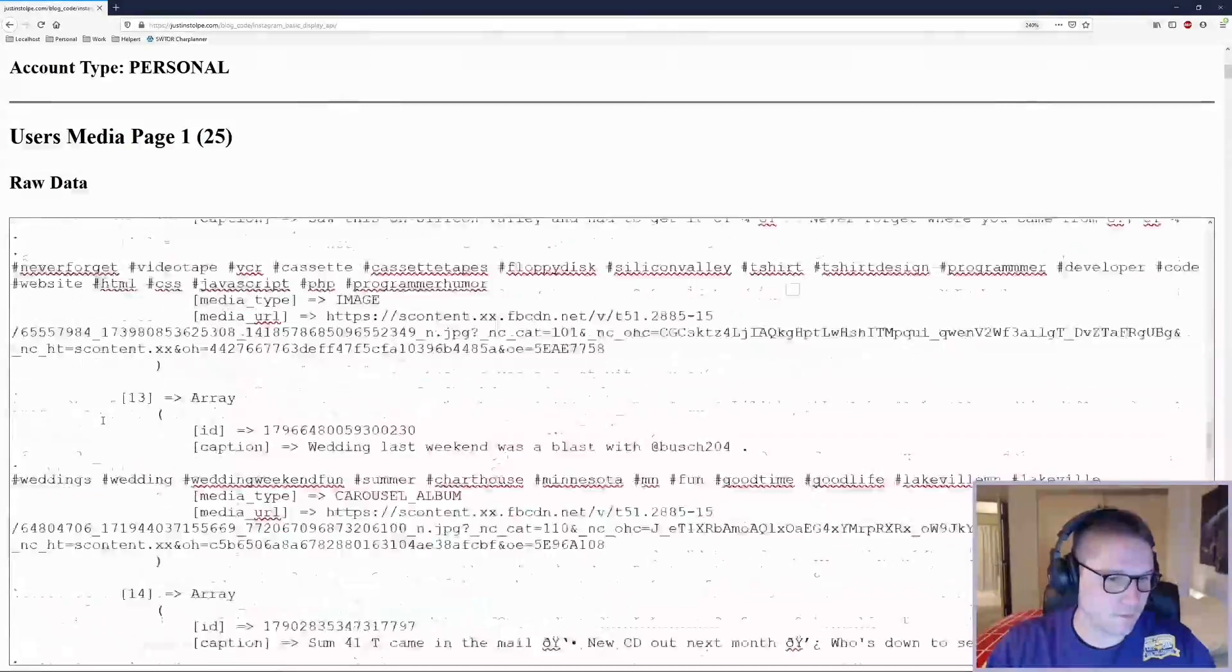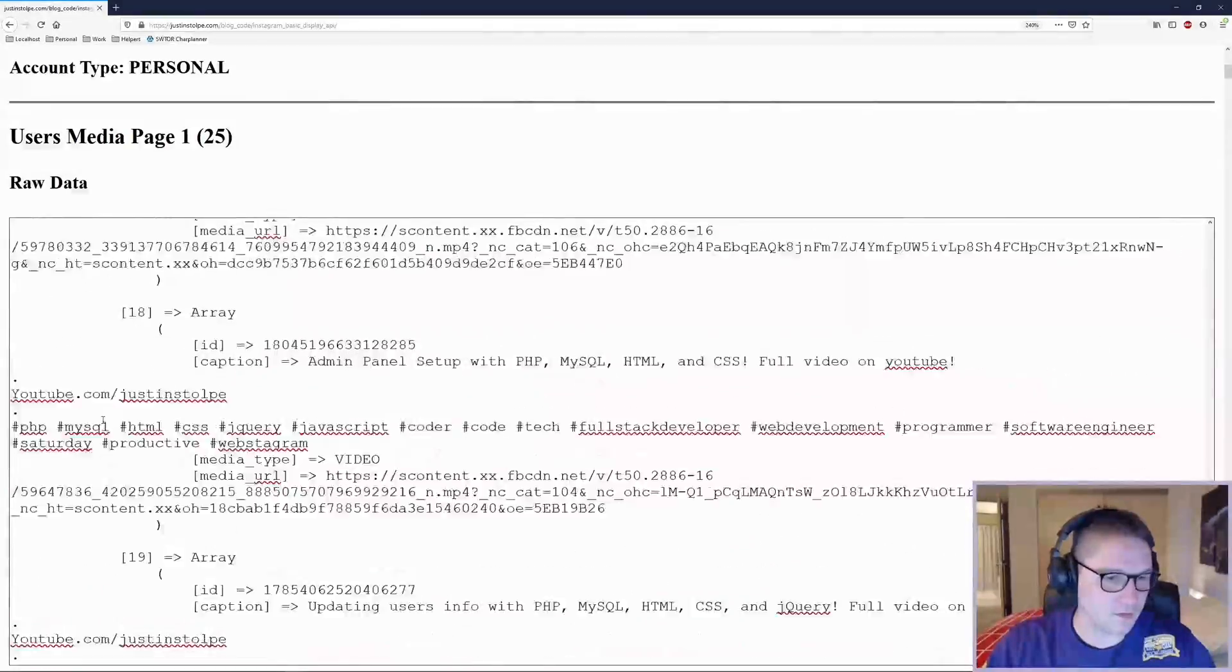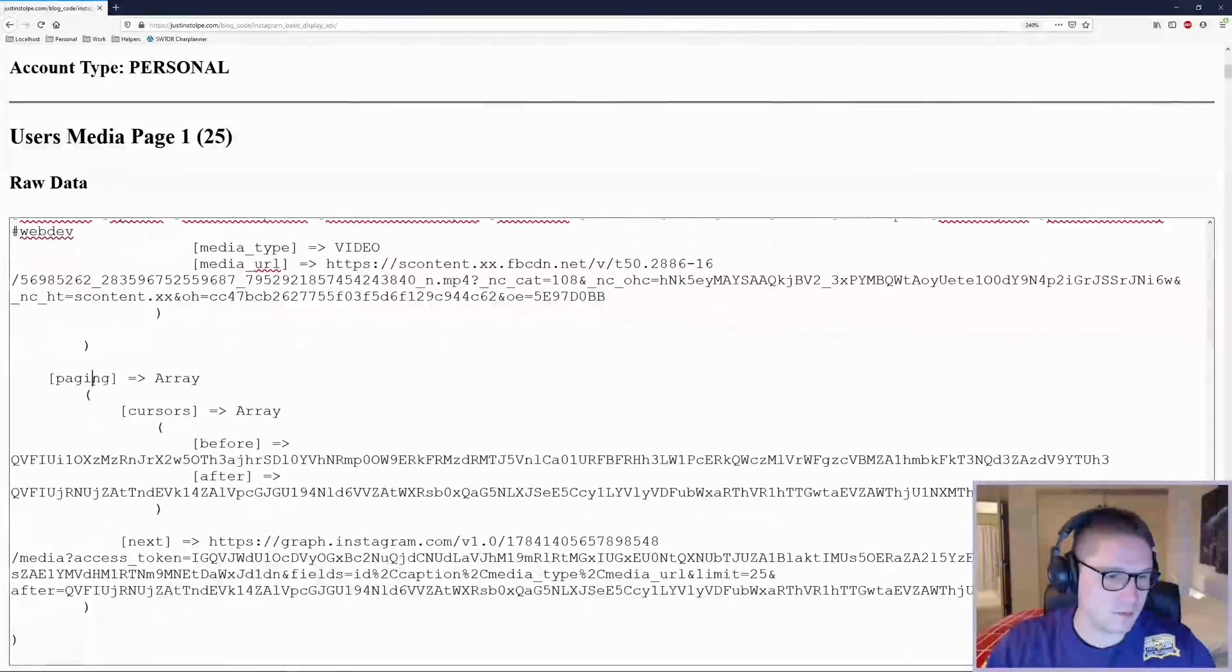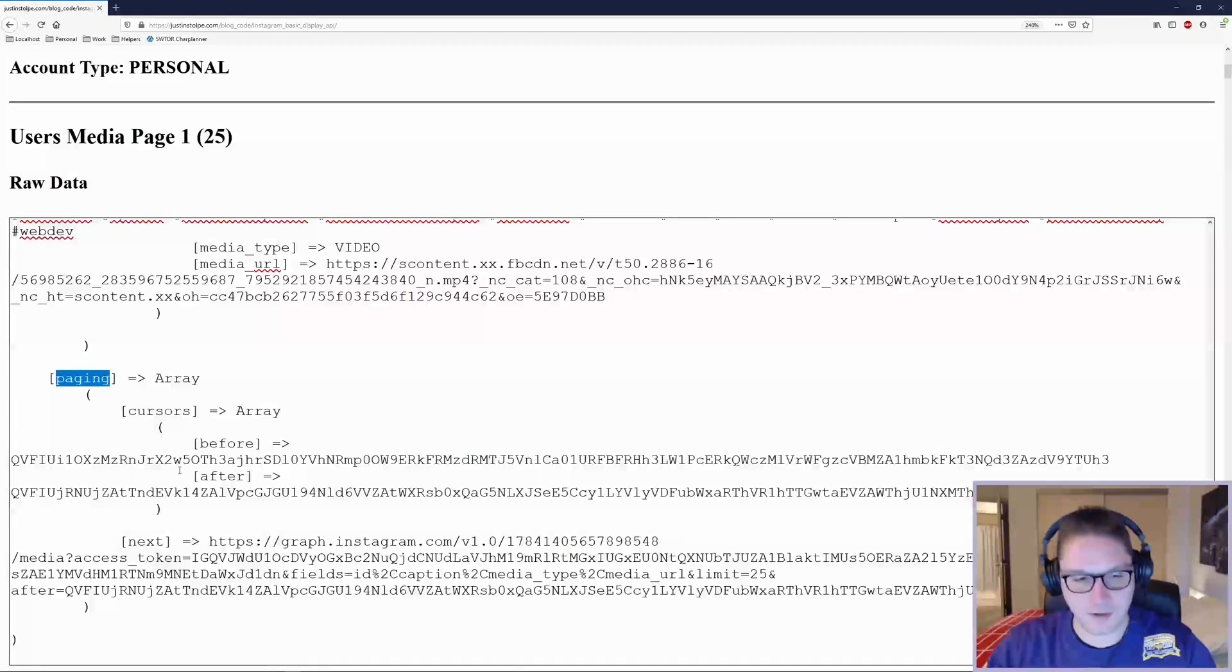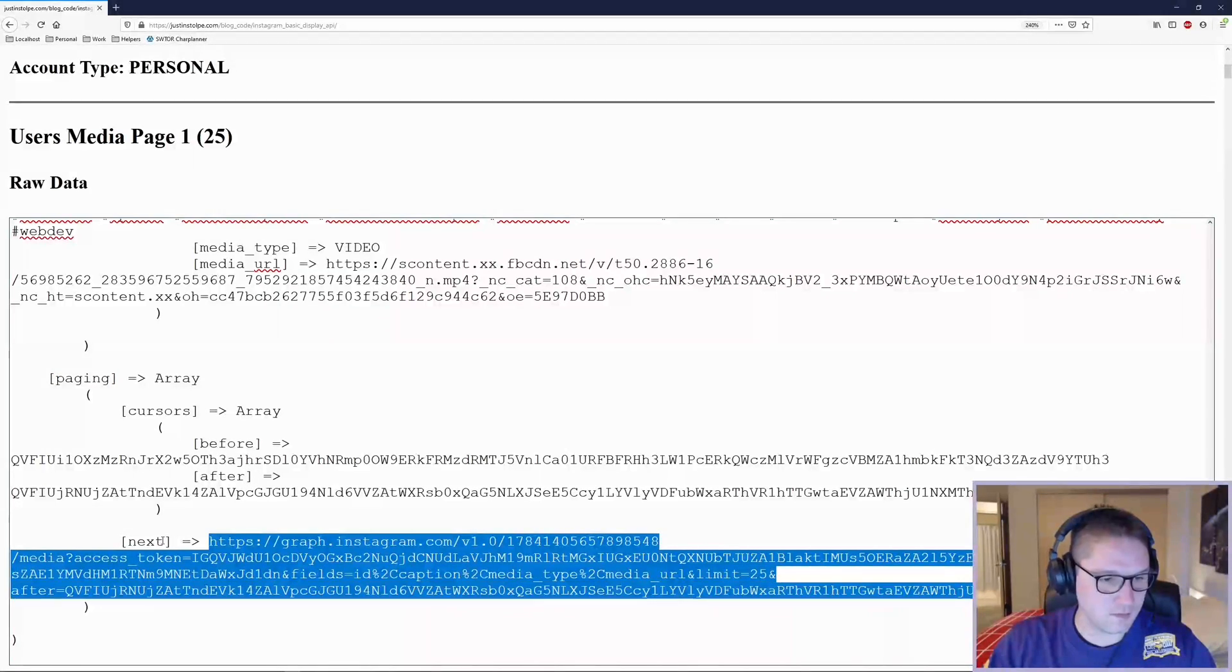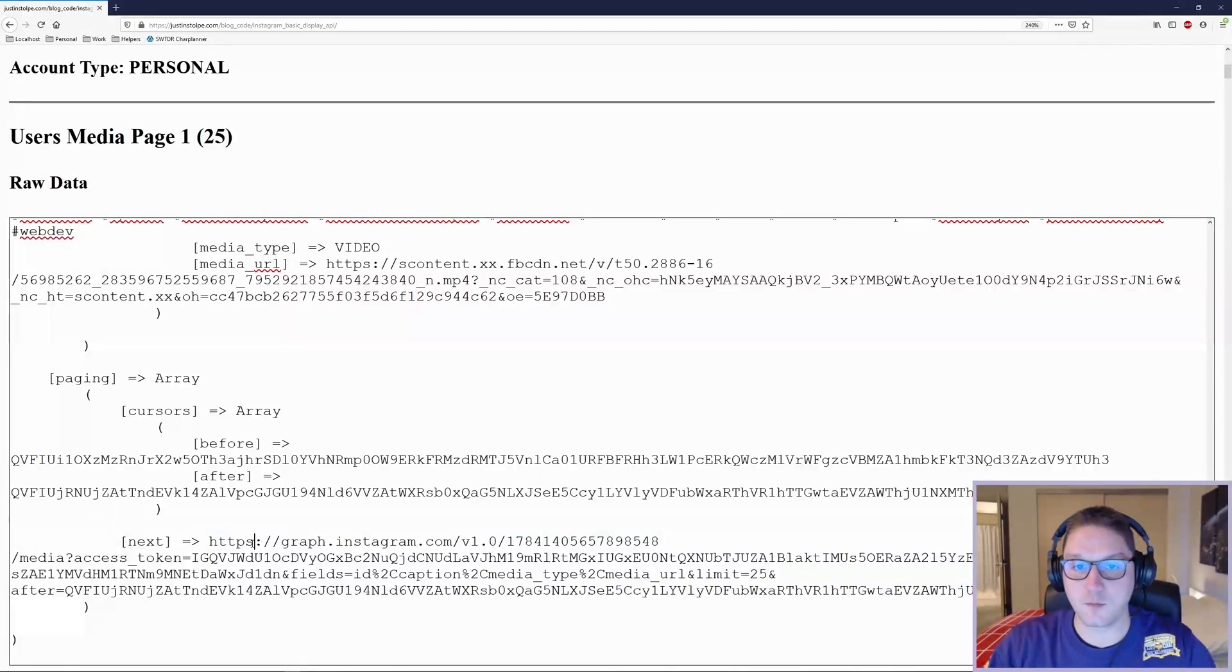At the bottom of the raw data, there is going to be a paging array. This is what we use to get the next page or the previous page. All you have to do is hit this next URL and I will get page 2.